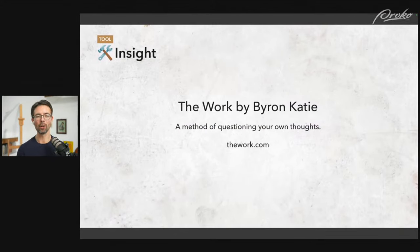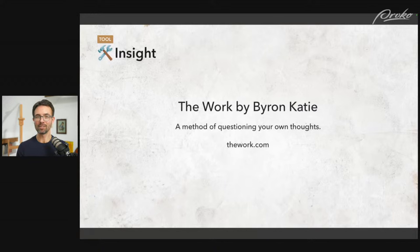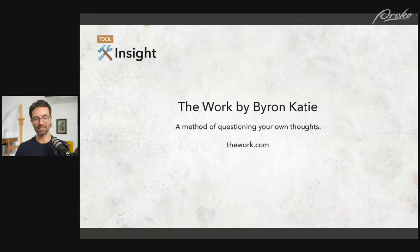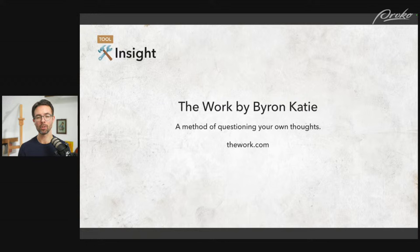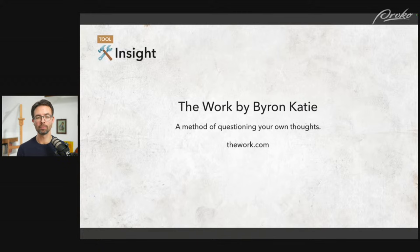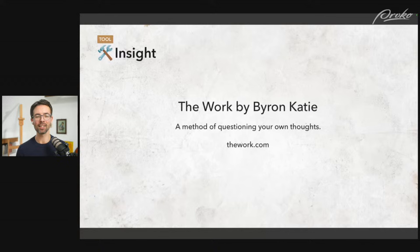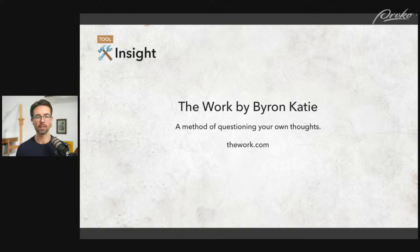Next is The Work by Byron Katie — a really effective method to dismantle stressful thoughts in any category of life: art, relationships, work, athletics. If there's something stressing you out, some conflict, you can use this process to find a different view and move beyond it. You can find out more about the four questions at thework.com. It's a tool I've used and that many people I respect have used.